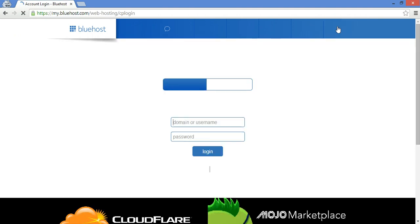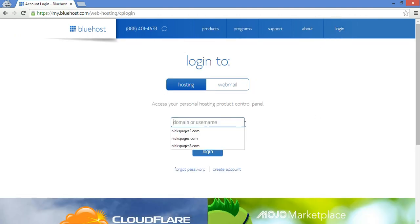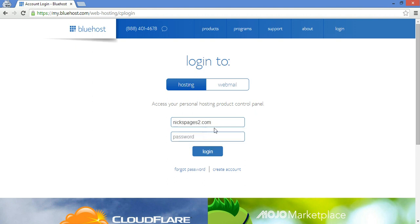Then you're going to want to log in. Once you have that set up, log in with your Bluehost username and password.